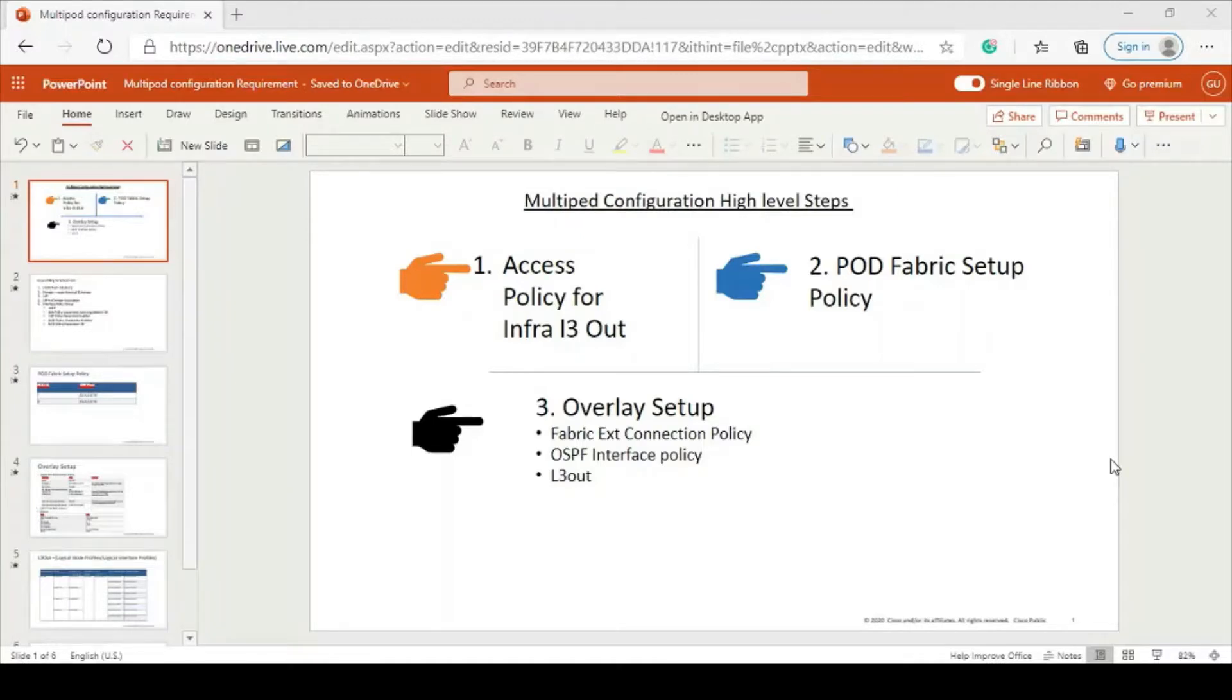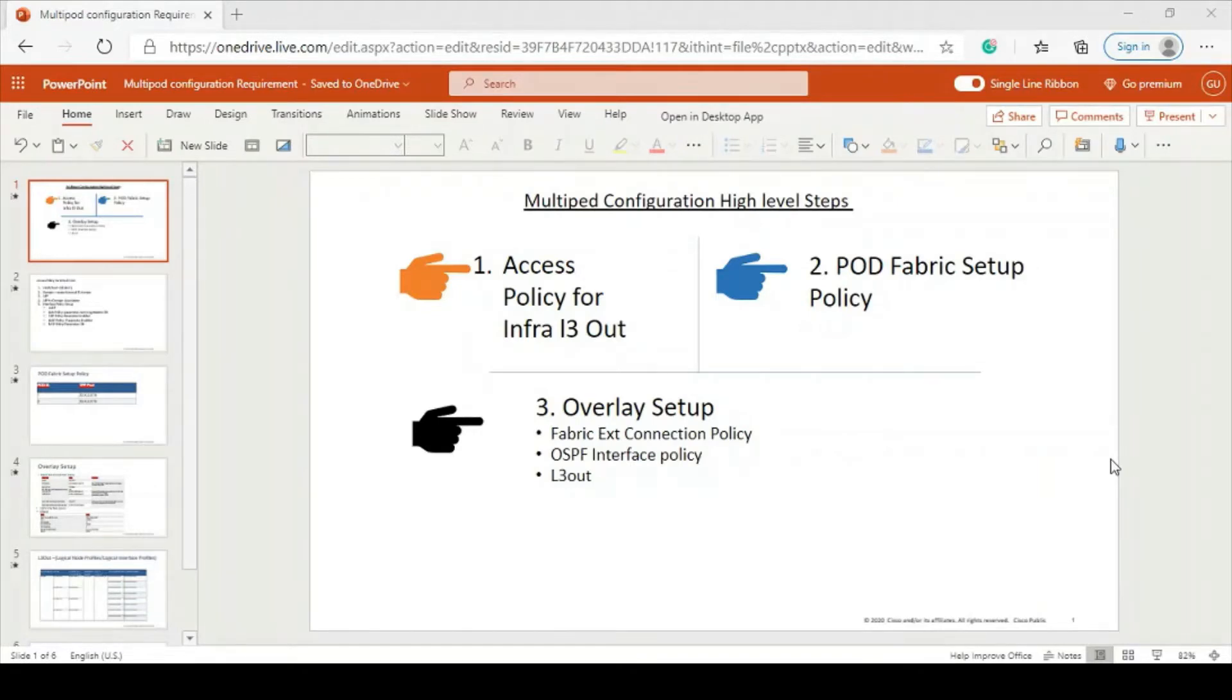Hello everyone, I am Avnish Tyagi. Welcome back to my channel. Today I am going to tell you what parameters are required for multipod configuration. So let's get started.